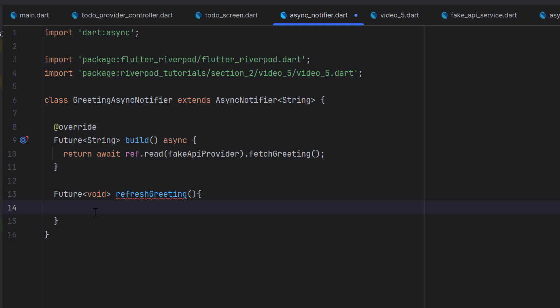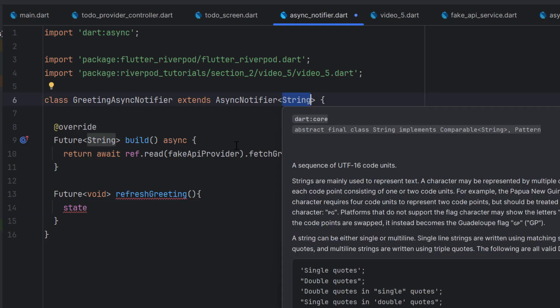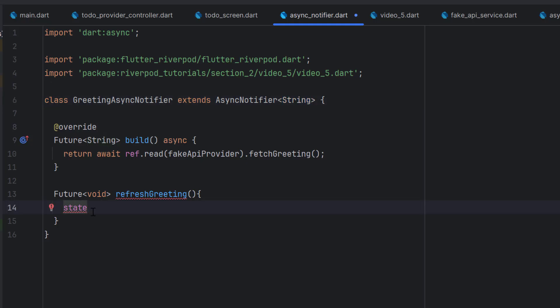We are going to learn how to manually trigger loading, manually catch exceptions using try-catch, and return the data so that in the UI we only call .when and have the three options — loading, error, and data — same as in the future provider. To initiate loading, we update the state. Remember, state is always the type you declared — in this case String — but in async notifier, the state is not a simple String, it is an AsyncValue of String.